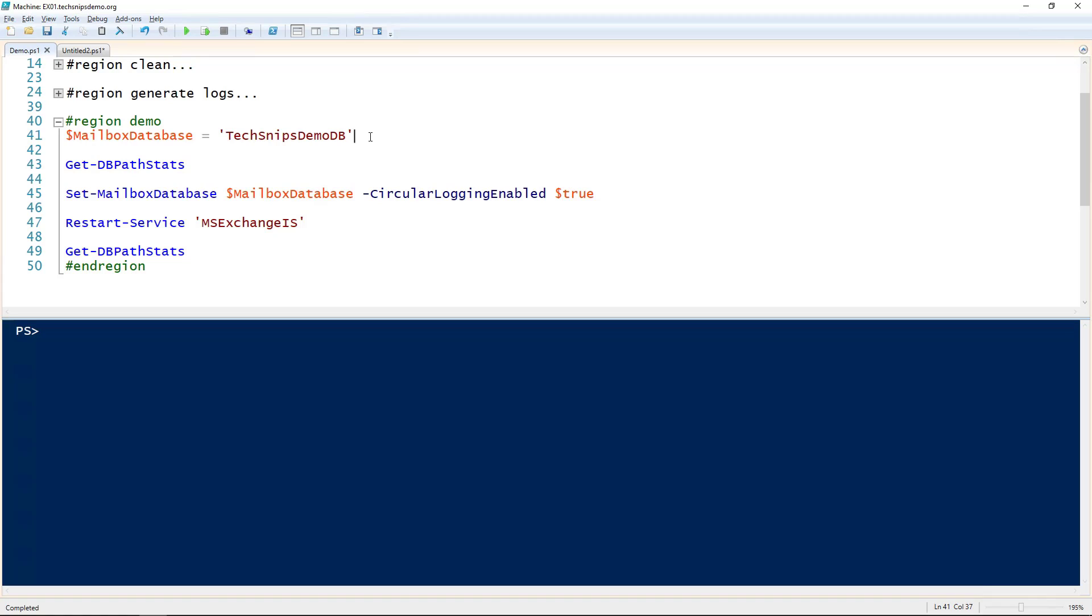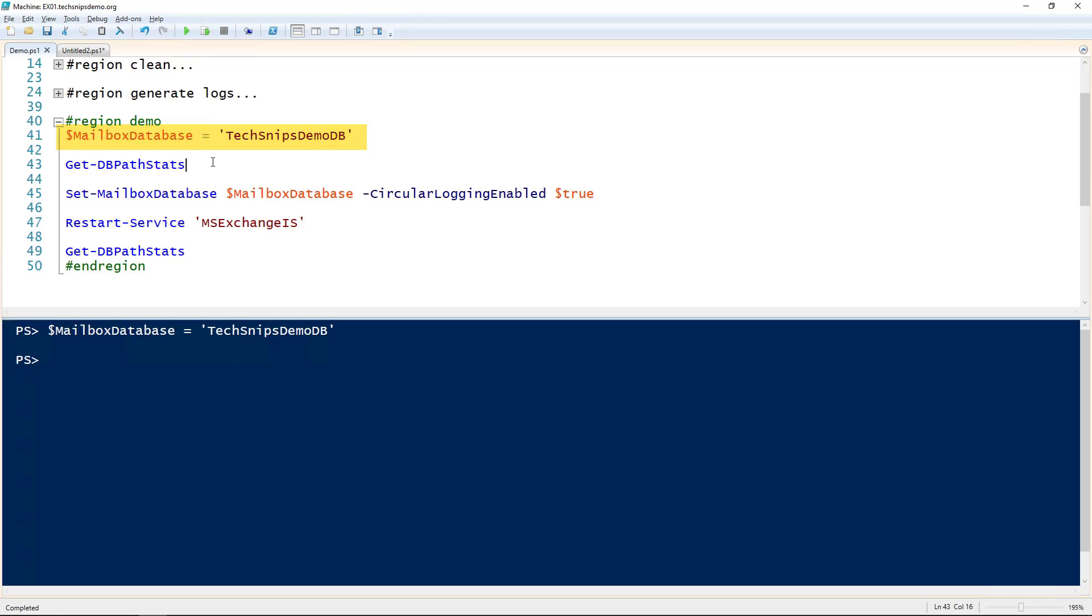To enable circular logging using PowerShell, we need to first find the name of the database that we're going to be enabling it for. I've got that here. I'll send it to the mailbox database variable.